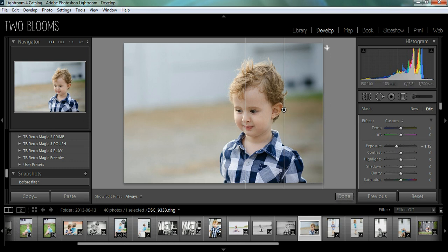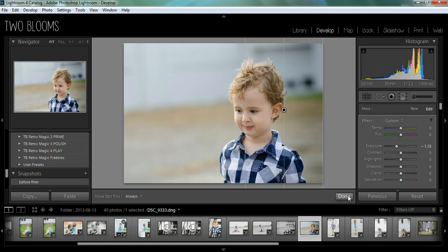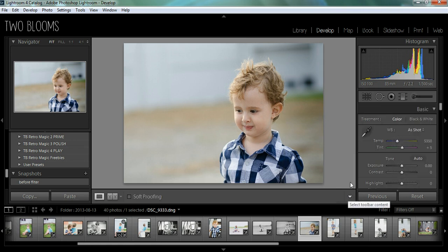And what this is going to do, it's just going to make this side of the image darker and it's going to gradually get lighter. So it's a very nice even gradient. And I'll click done.